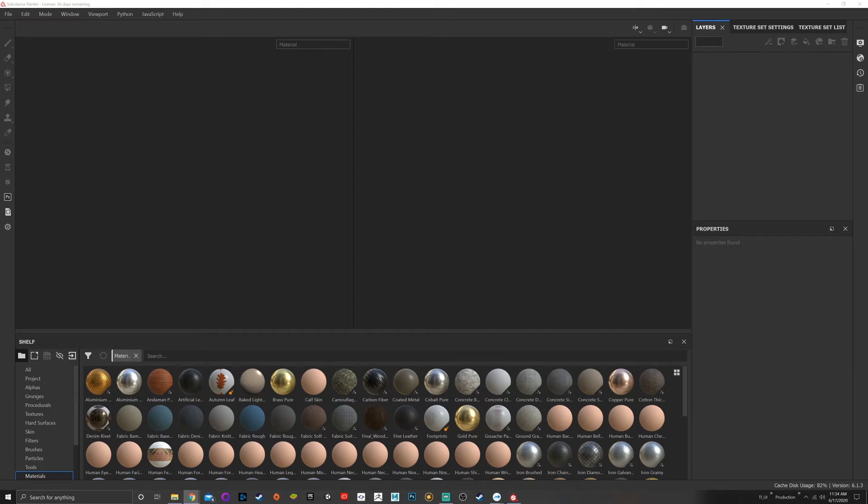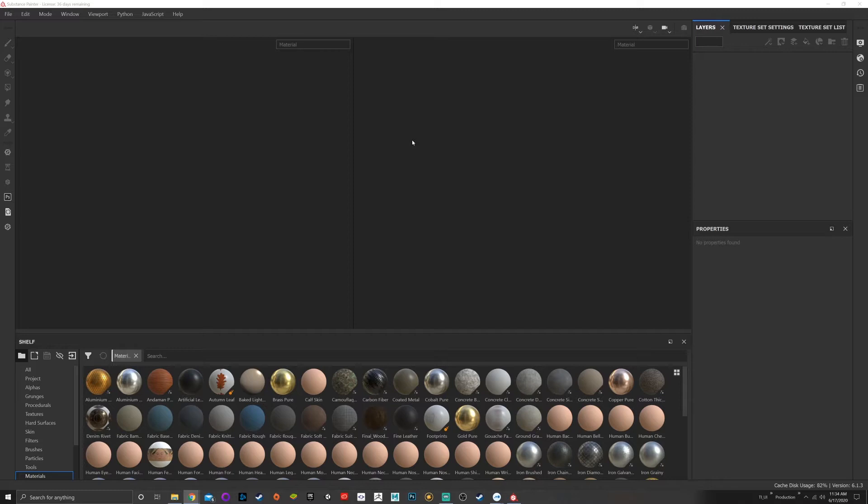Today we're going to do a beginner's guide to Substance Painter. In today's video we're going to talk about navigating the user interface. Before we begin, I want to bring a model into the scene because a lot of what I see is navigating the UI without actually affecting a model or showing how to bring one in.